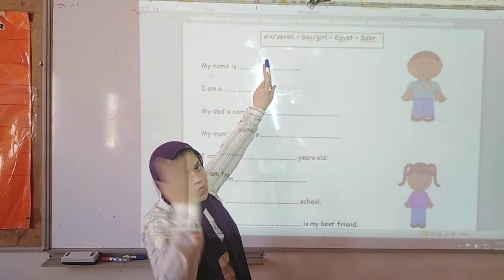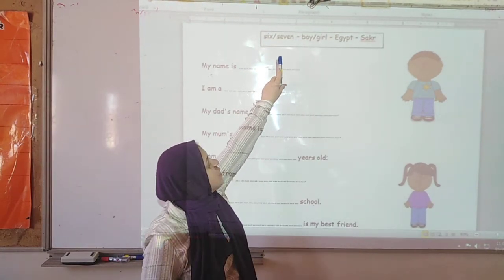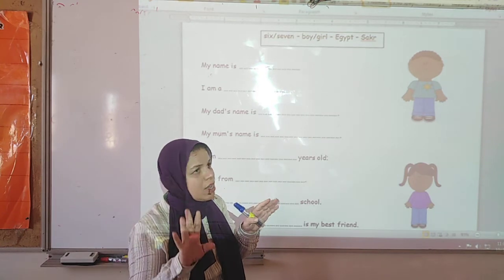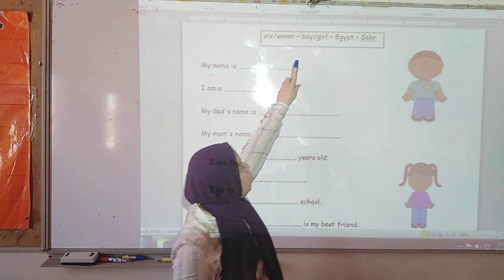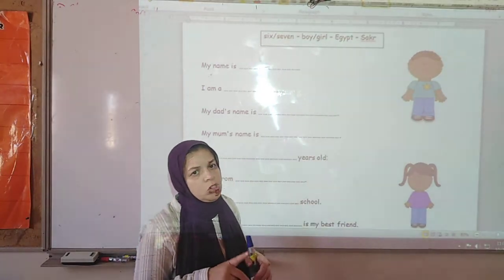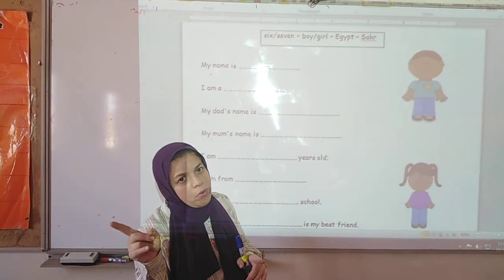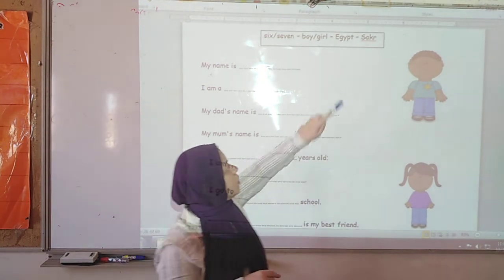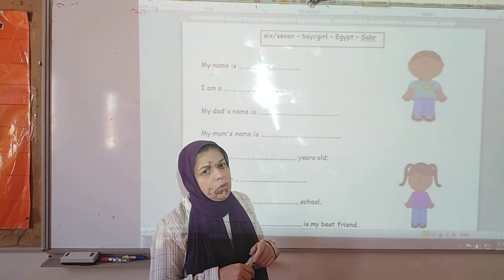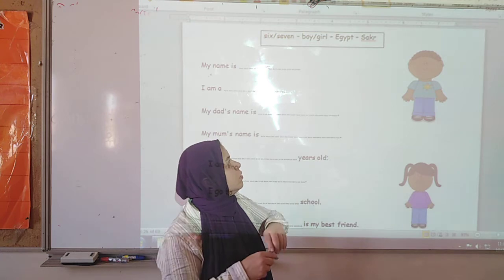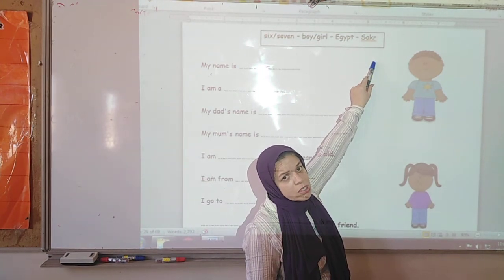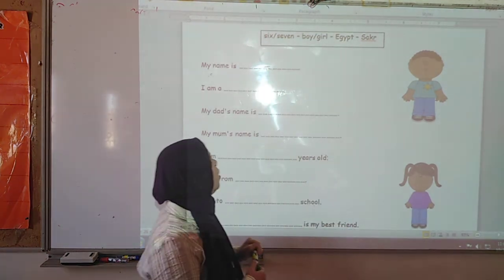Six slash seven — it means that you are going to choose either six or seven. Boy slash girl — so you are going to choose either boy or girl. Egypt — this is the name of our country, we live in Egypt. And this is the name of the school.